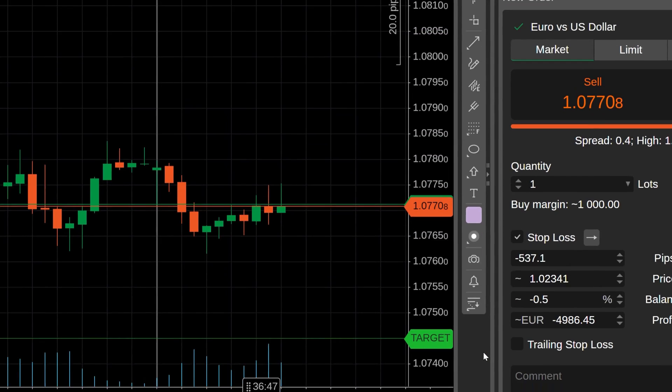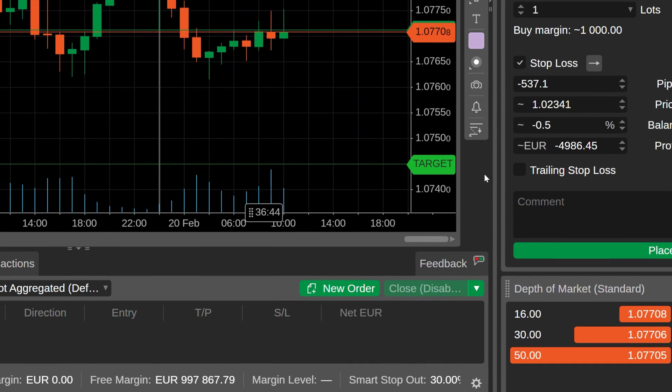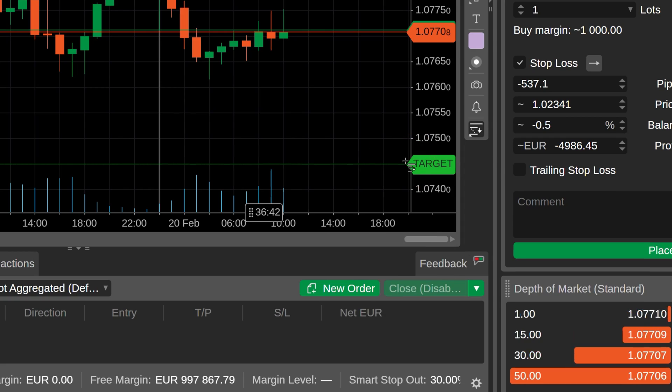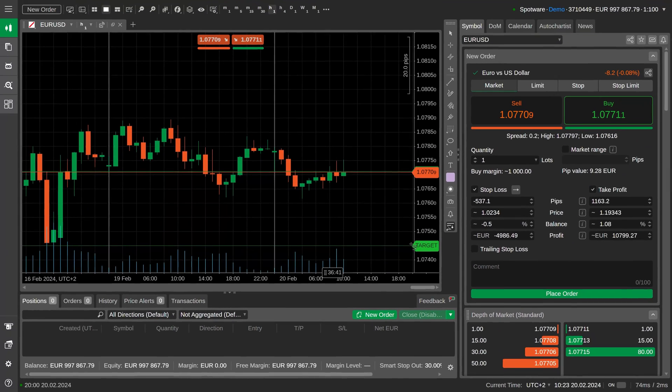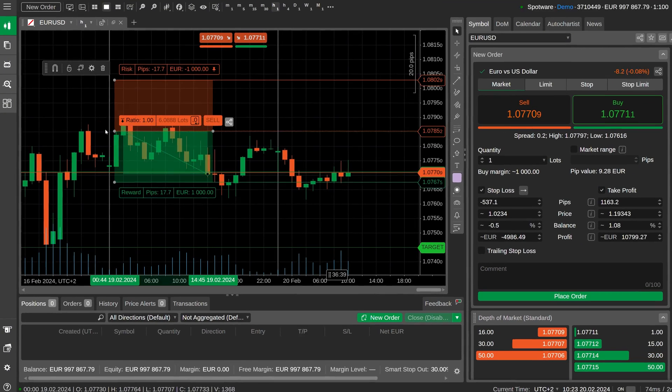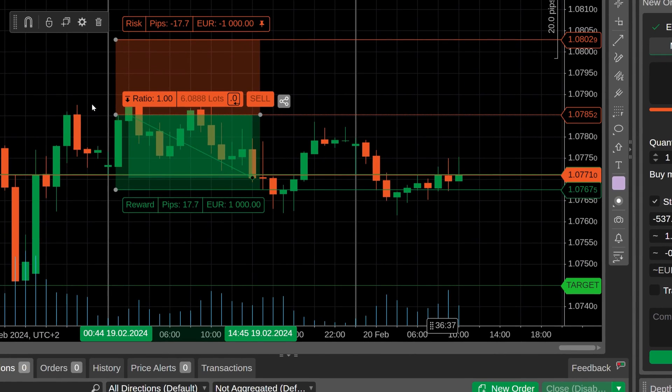If you want the size or risk parameters to remain pinned, choose the corresponding options when adding a risk-reward object. You can apply risk-reward even to past chart data.